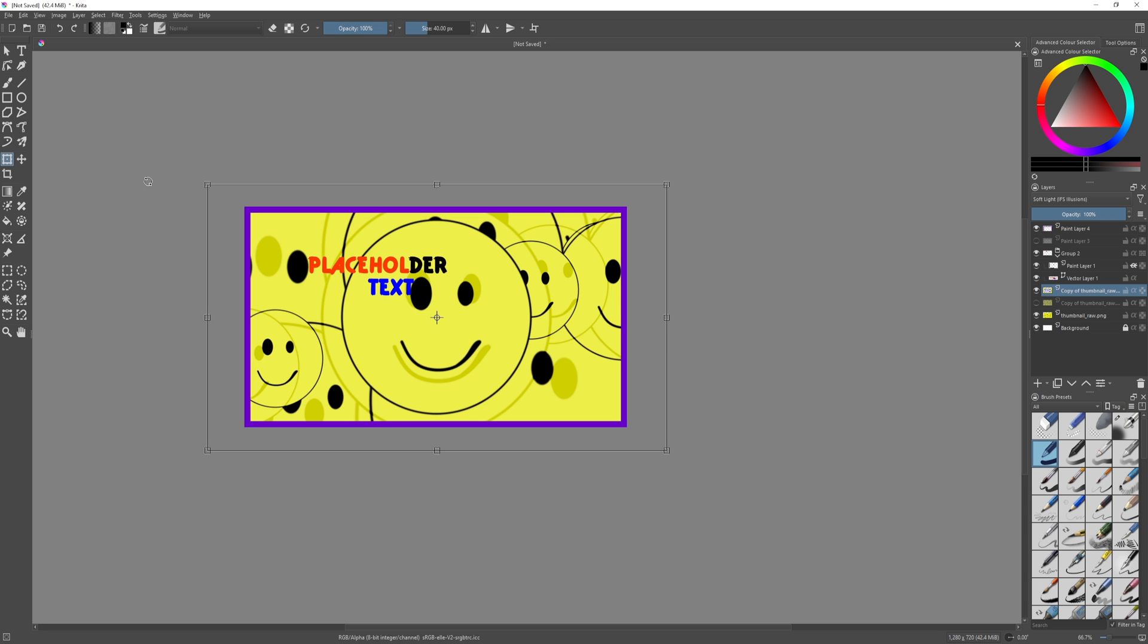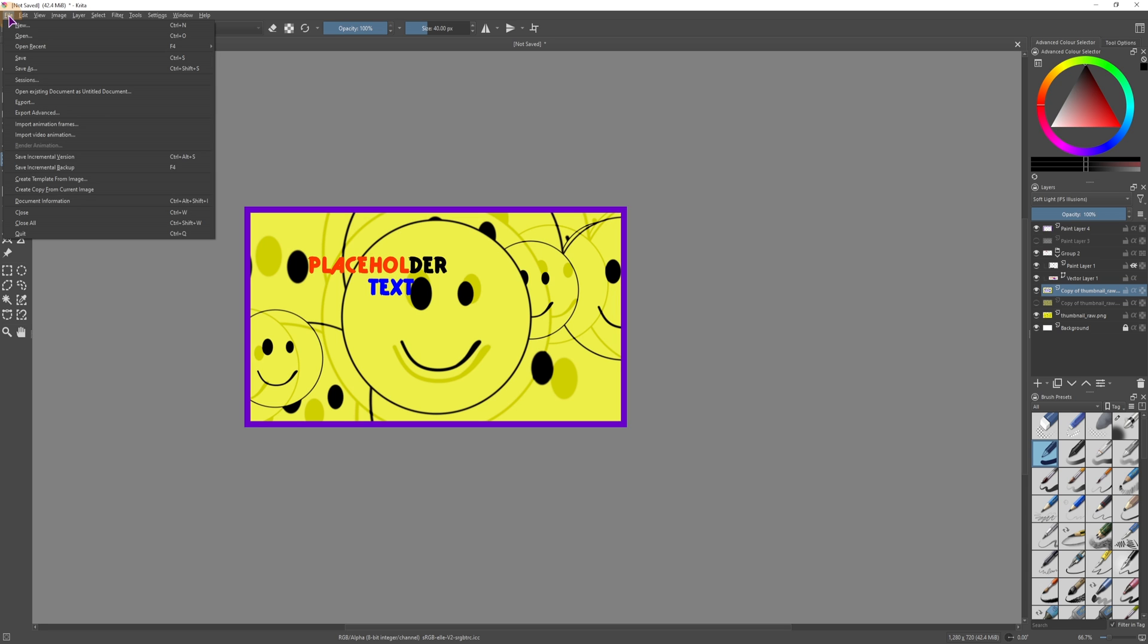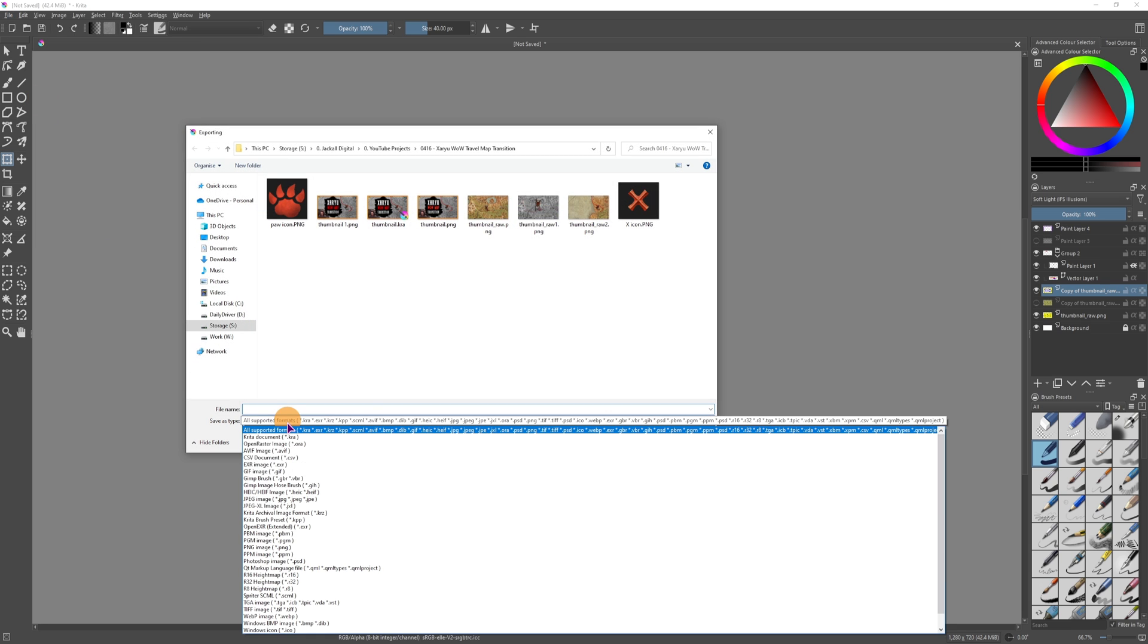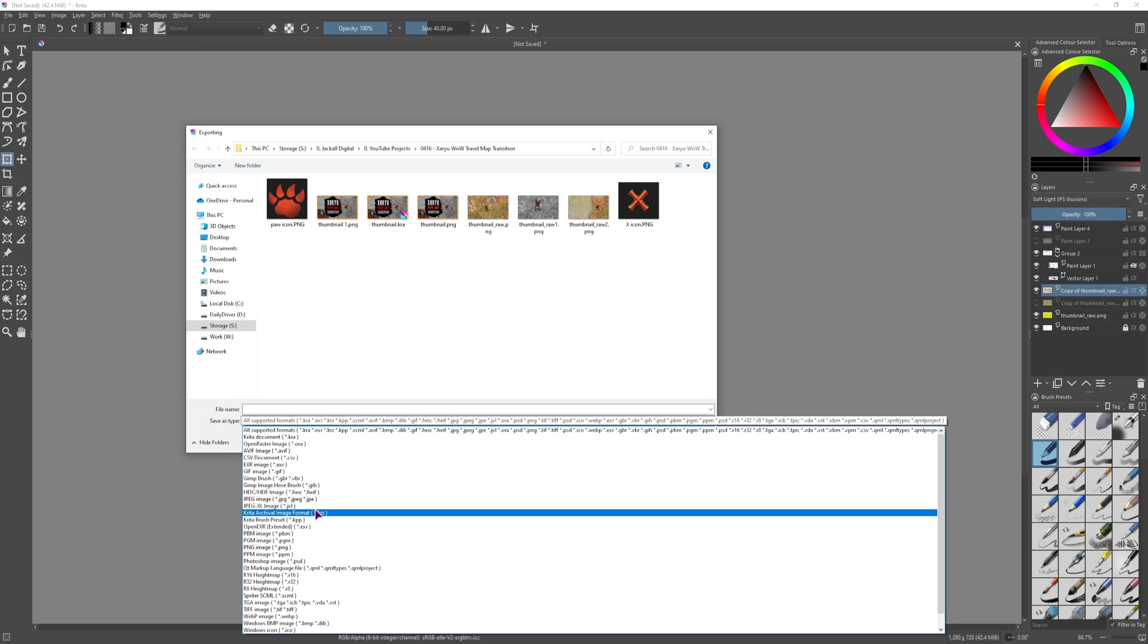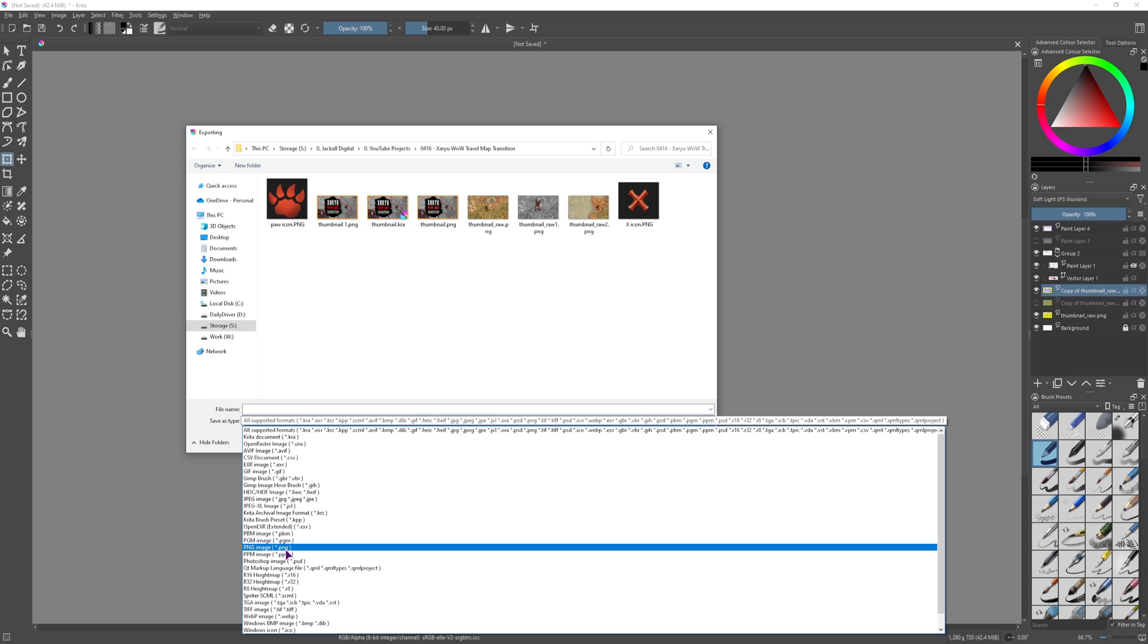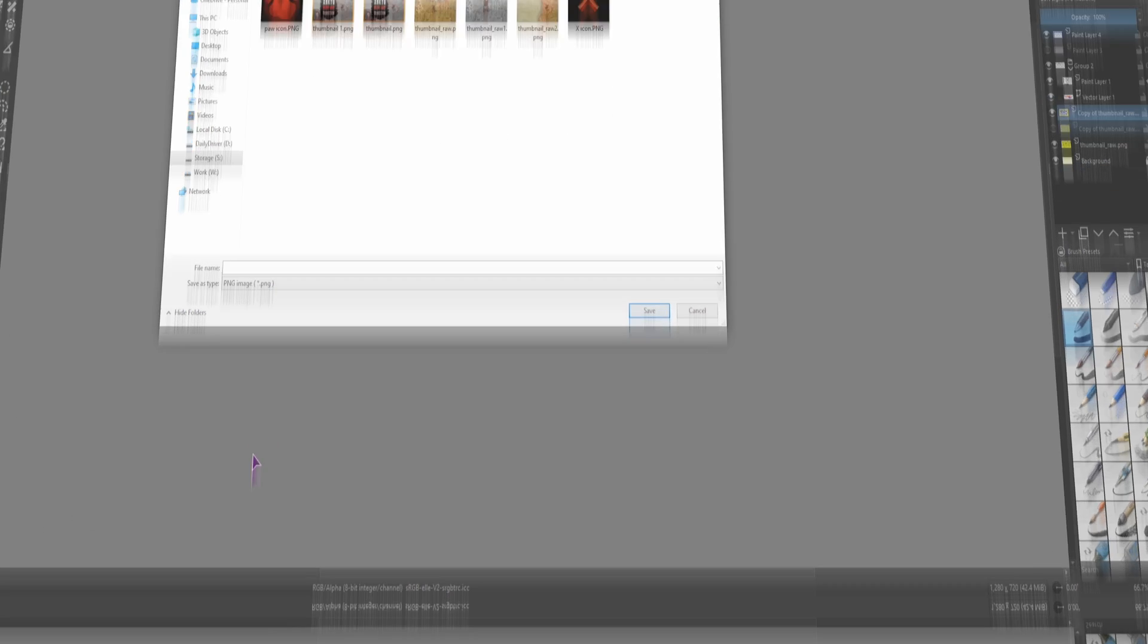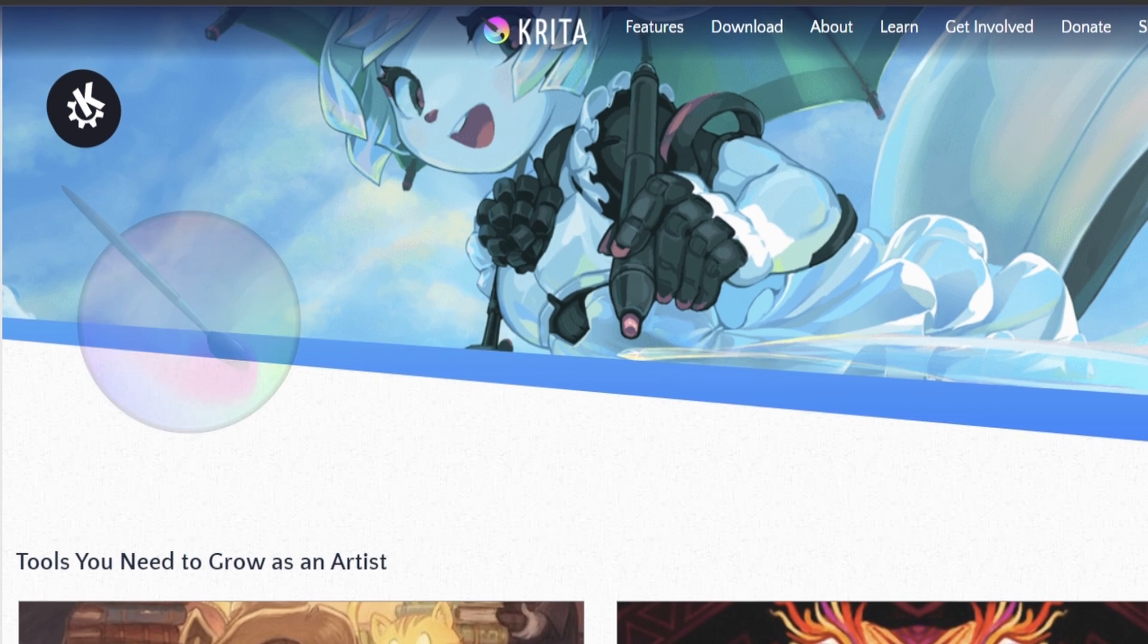And then lastly you want to export the image probably as a PNG so we'll have to go to File, Export. We have a lot of formats as you can see and just find PNG and give it a name.